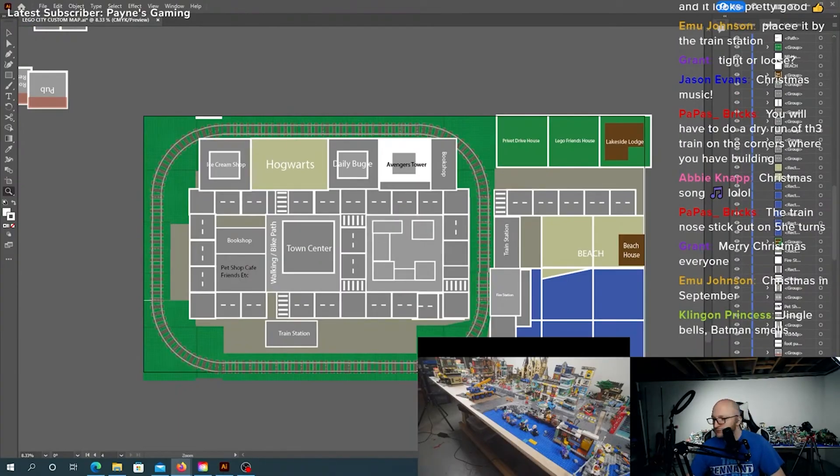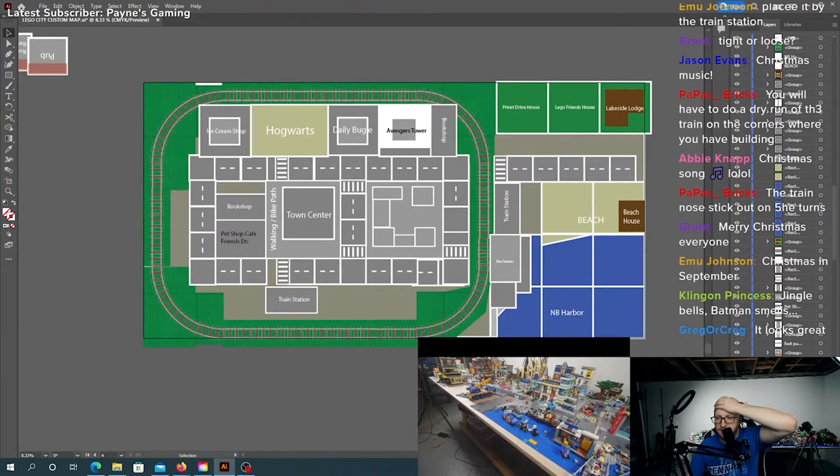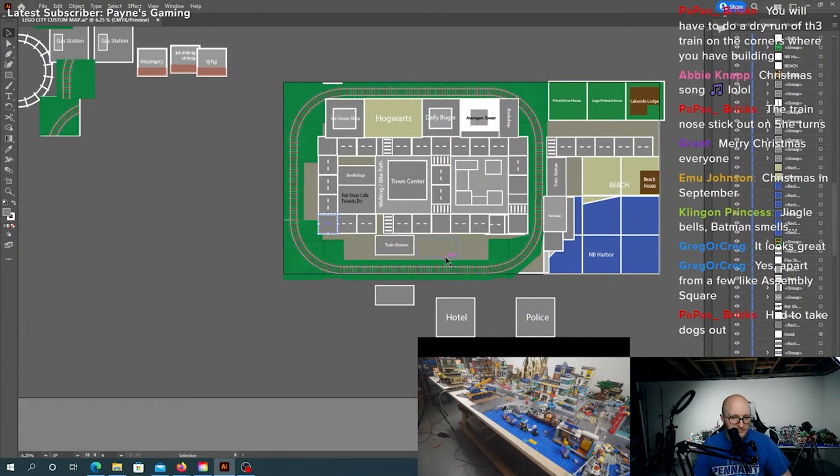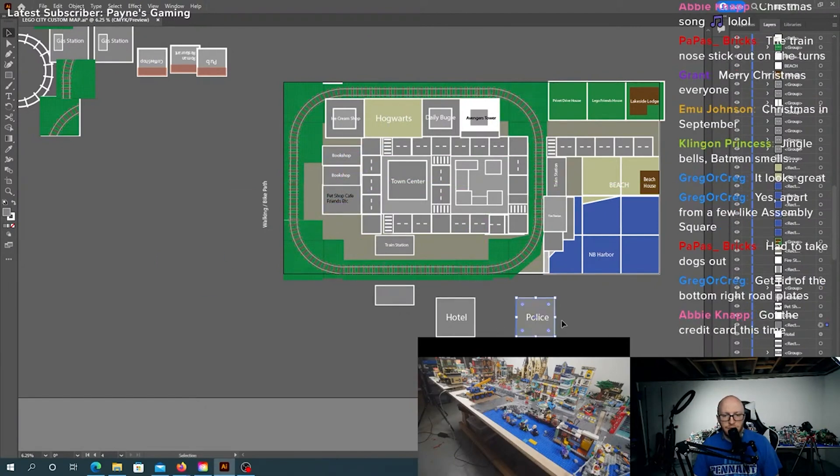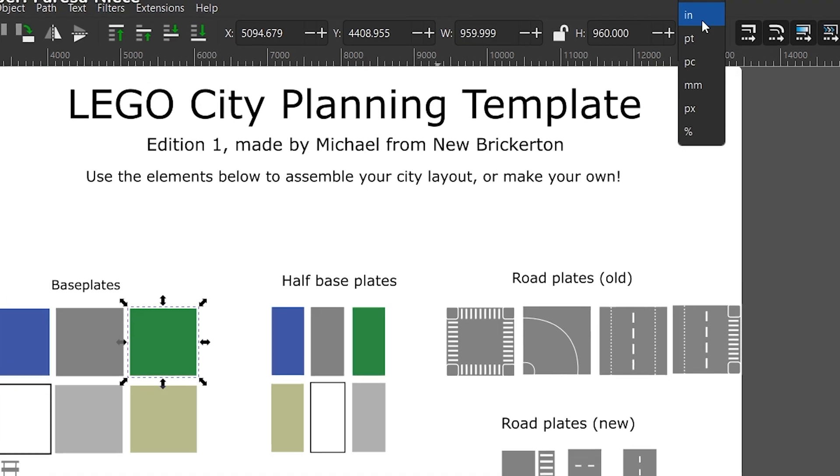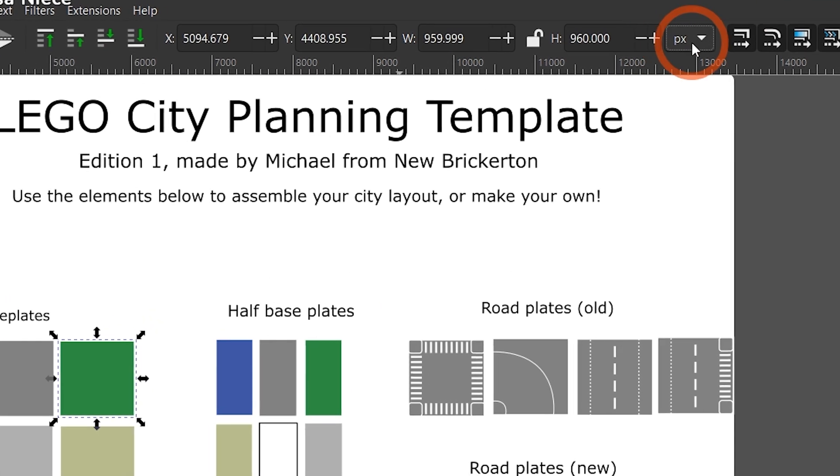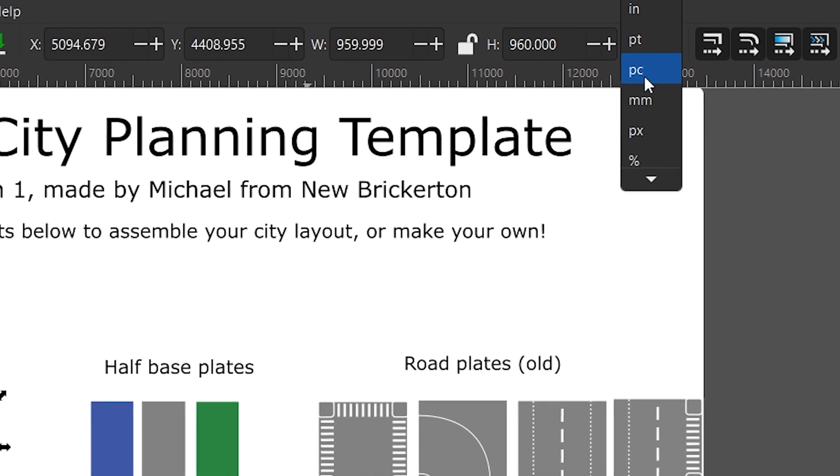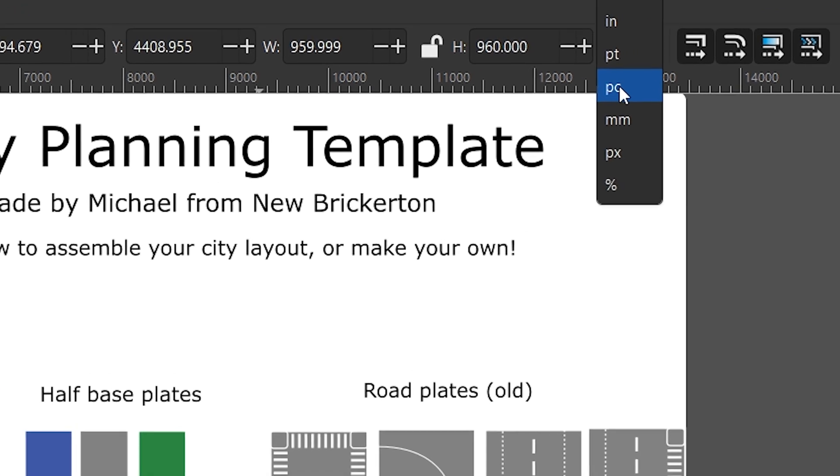So the two best things about vector graphics programs are that they are layer-based, non-destructive, and a very precise editing environment. So you can rearrange your city as many times as you want with just the click of a few buttons. Vector-based programs allow you to set measurements accurately, so you can plan your LEGO City precisely with ease.